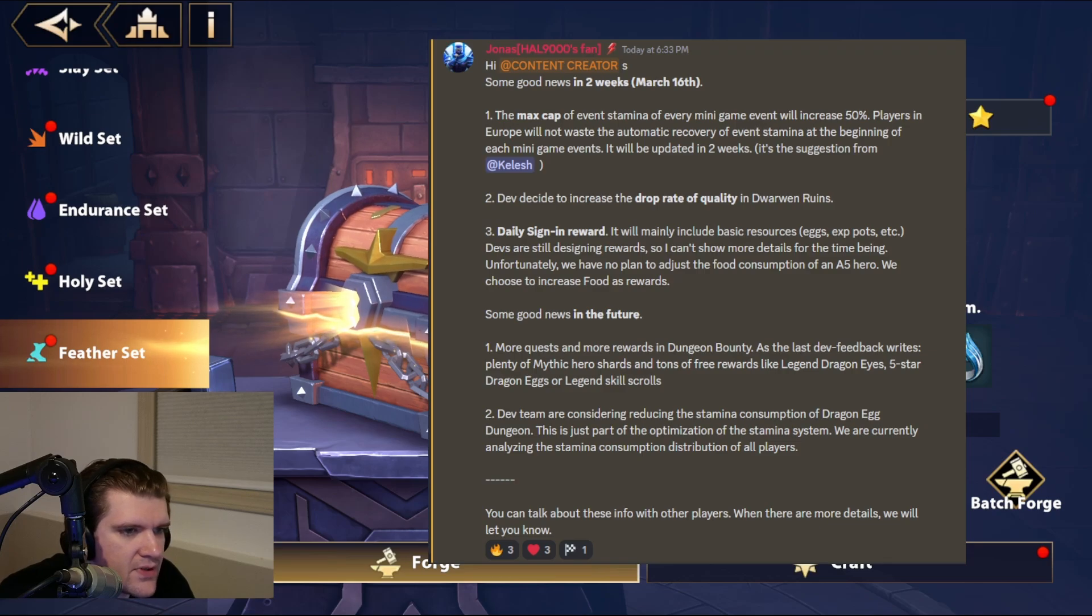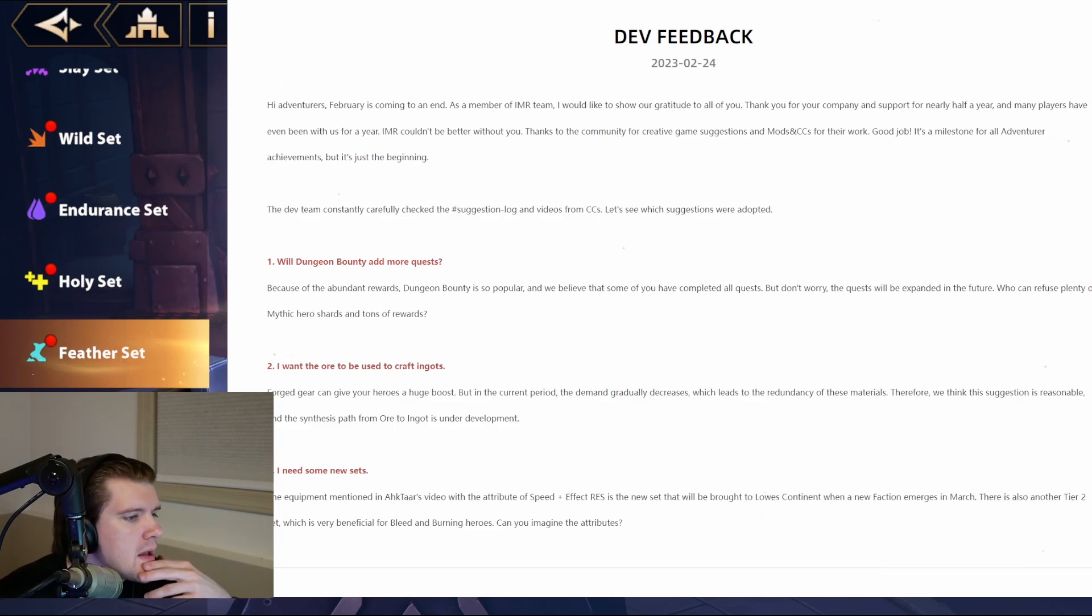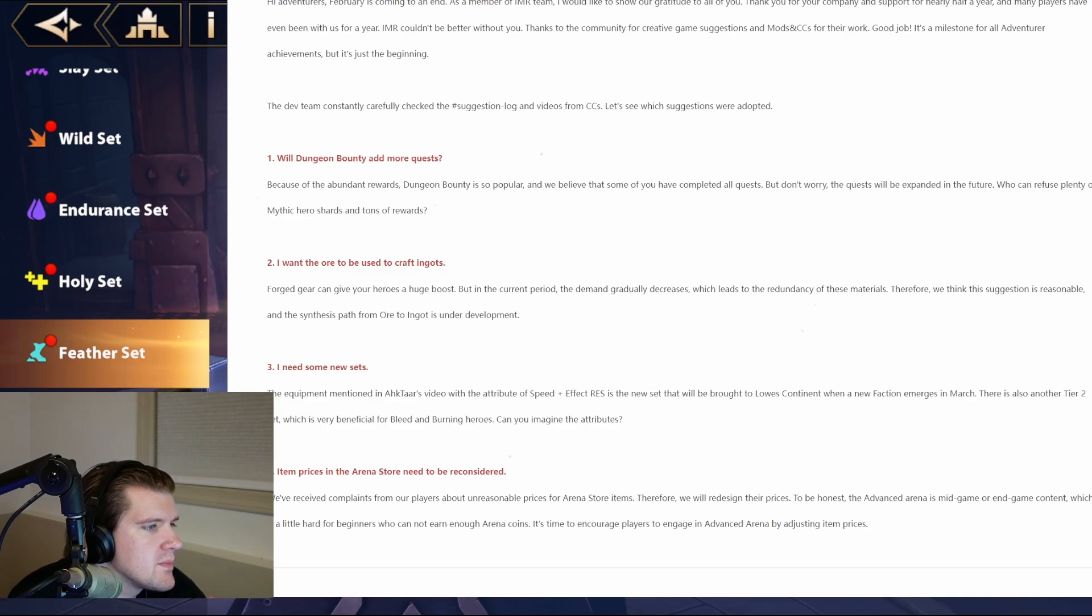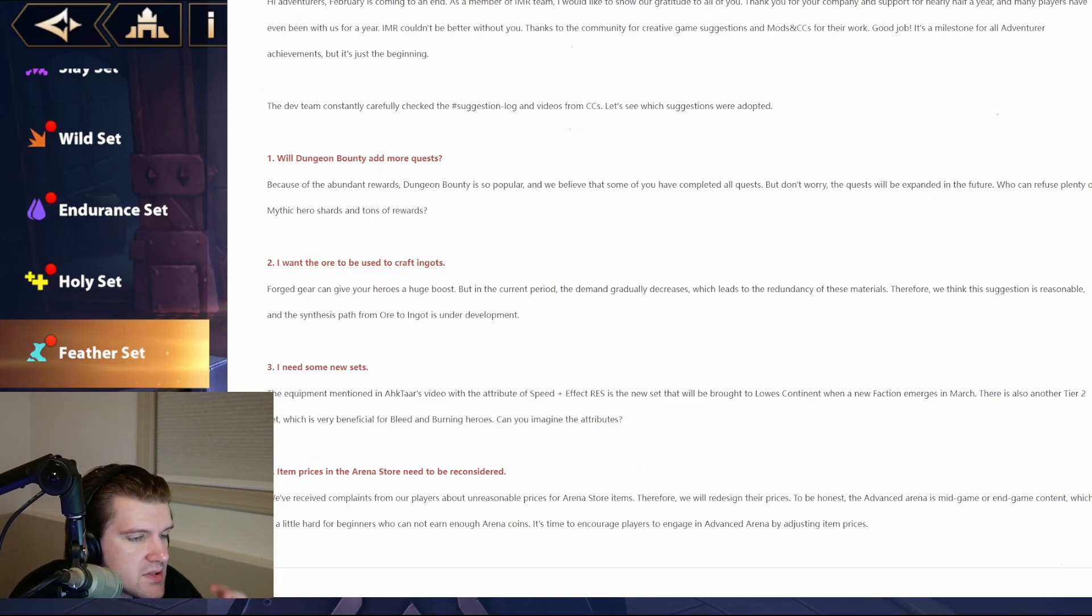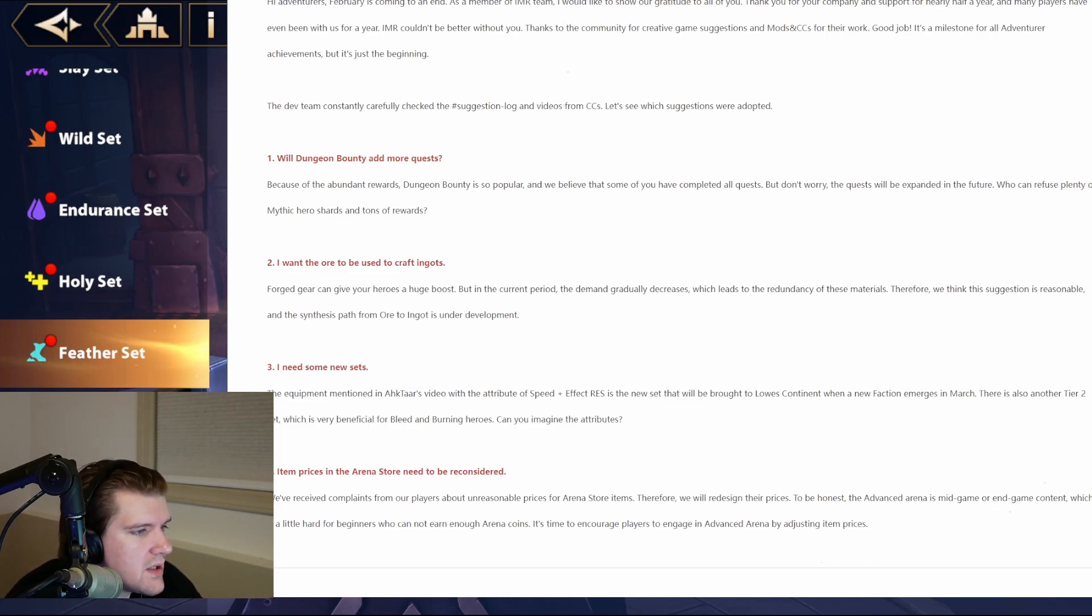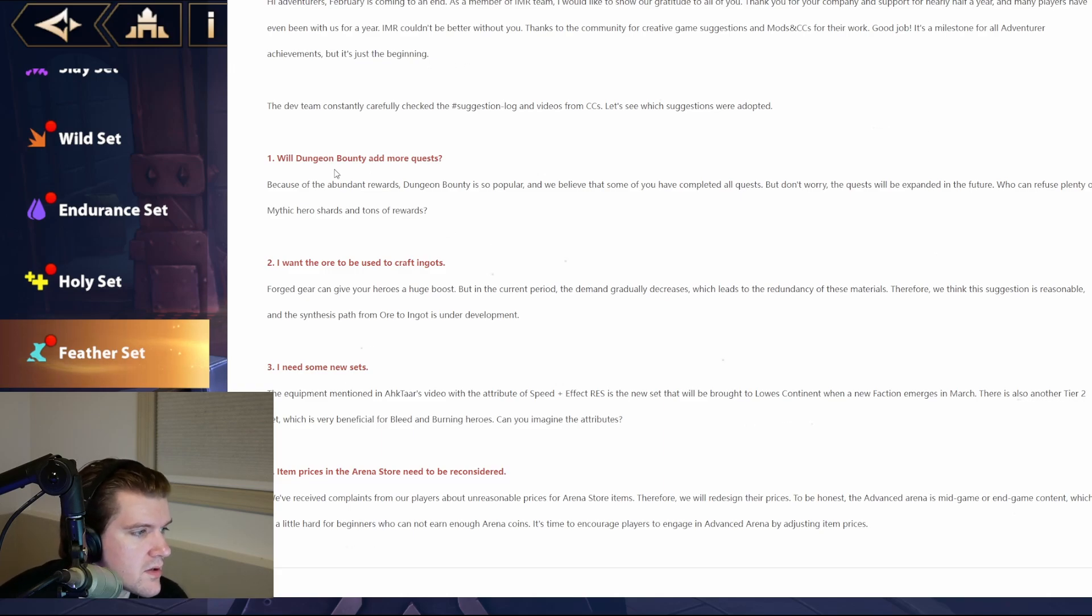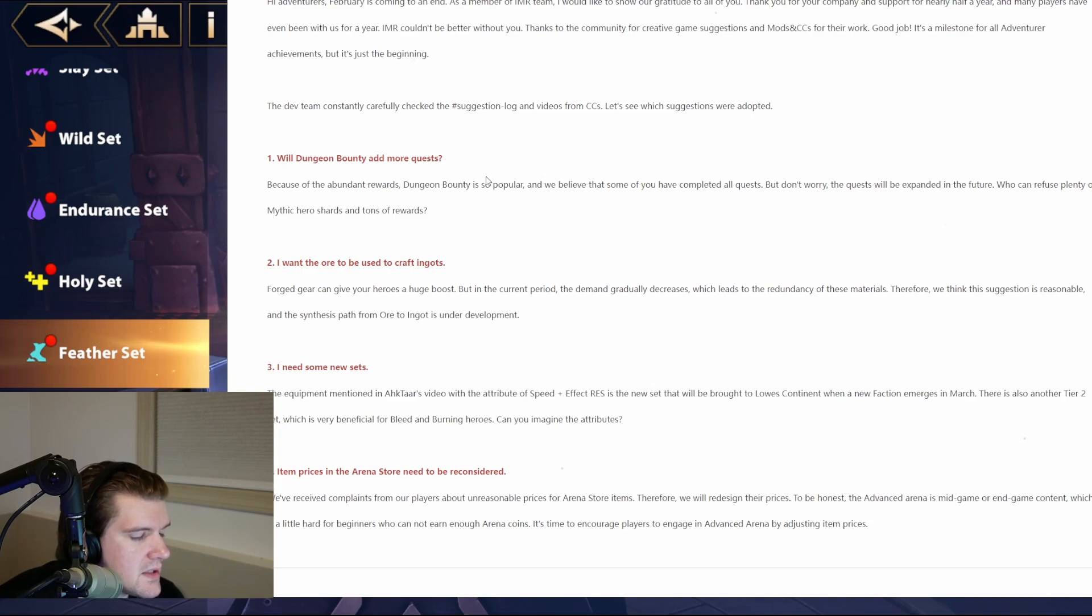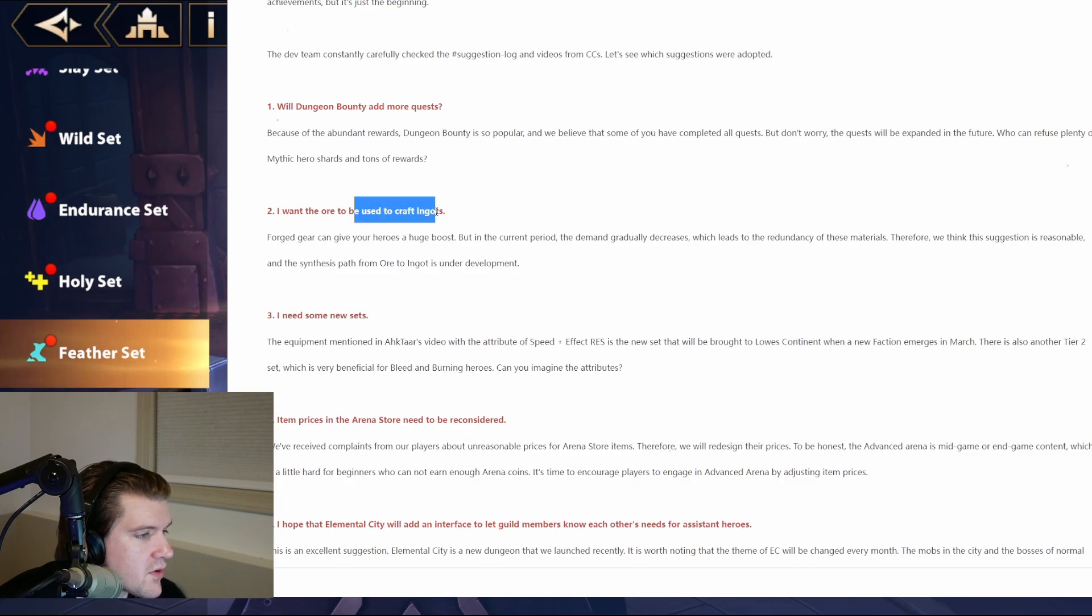Now, let's actually get into the dev feedback, which I thought had a couple good insights there. Okay, so here is the dev feedback. This is from February 24th here. And let's look into this. This is a repeat of what they were saying earlier with this. Will Dungeon Bounty add more quests? Because of the Abundant Rewards, Dungeon Bounty is so popular, we believe that some of you have completed all quests. I bet, like, analytically, they have a very small percentage that actually have completed all of them, even though the people probably watching this video, I'd say, a bigger percentage have completed this. But don't worry, the quests will be expanded in the future. Will Dungeon Bounty add more rewards? This is a repeat of what they were saying earlier, where it's going to be getting... It seems like they're going to add more, which I think is just better for everyone involved. Them adding this, I thought, was a really nice boost to people's Mythic Shard amounts, plus, like, Legendary Scrolls and Dragon Eyes, stuff along those lines. So whether it be food, other resources, I thought this was a great idea that they did. And I hope that they add more here relatively soon.